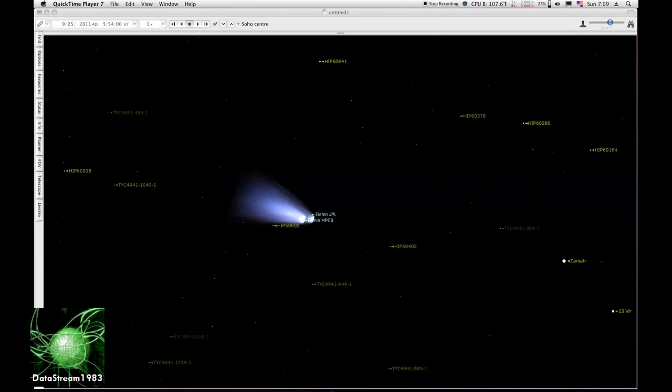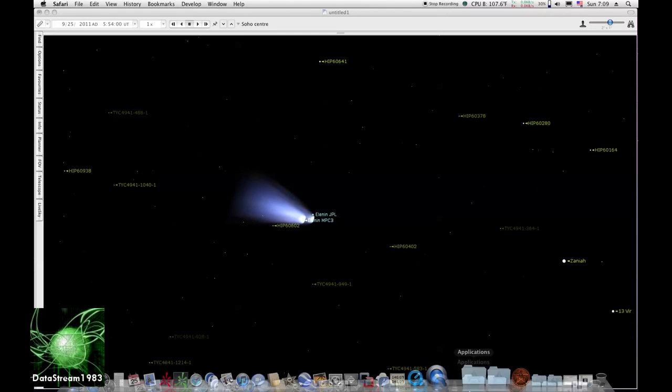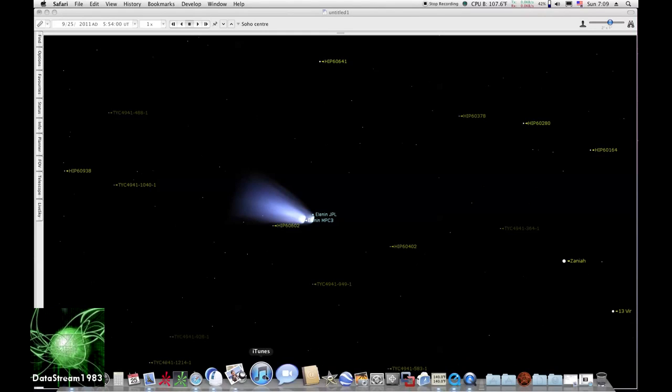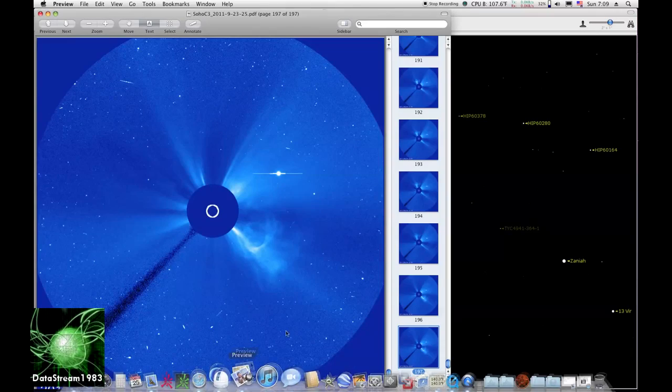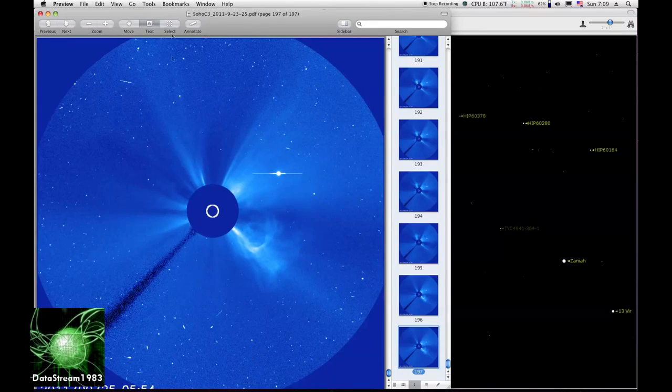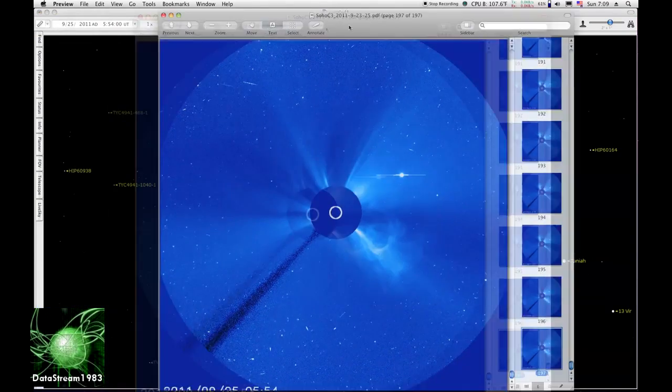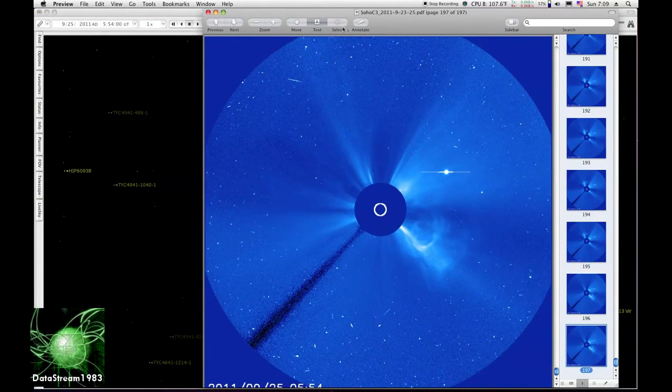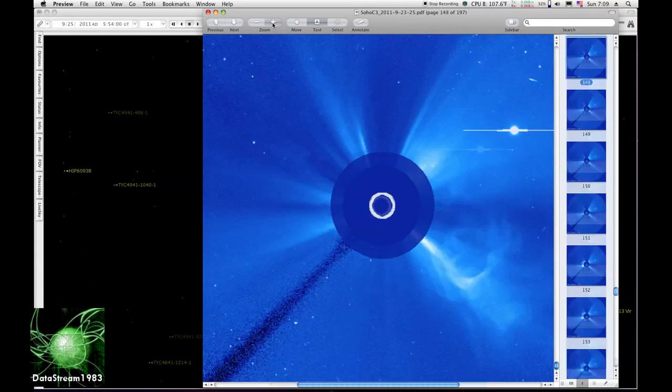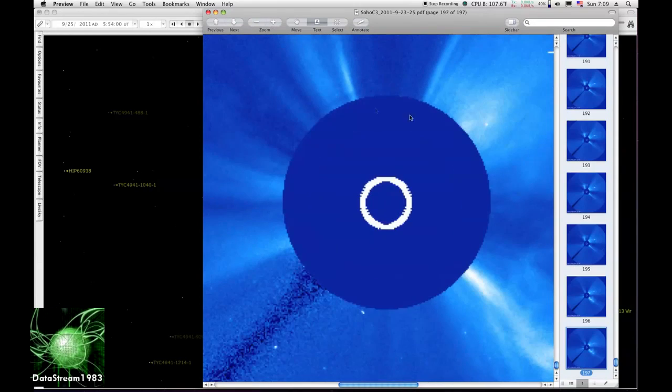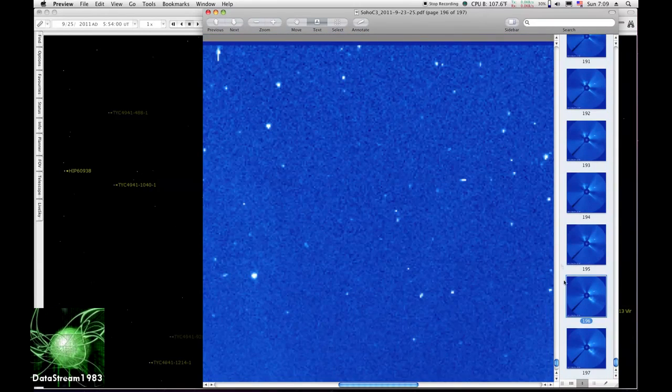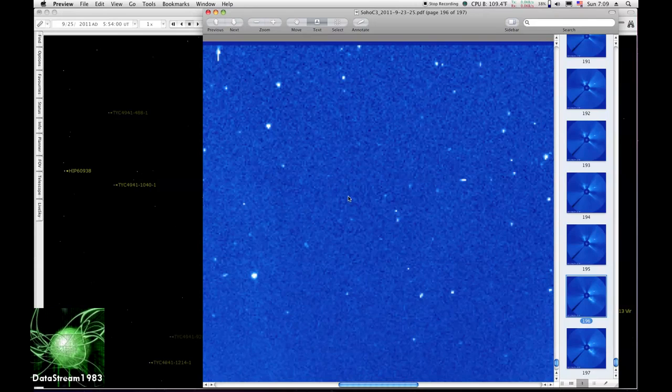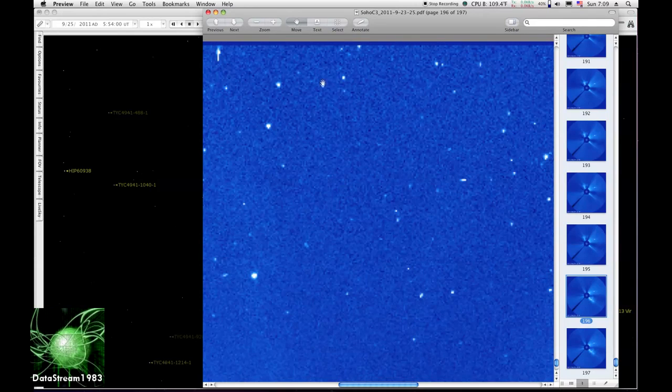We'll zoom in, and this is the last frame. We'll take and zoom in, and I still don't see anything.